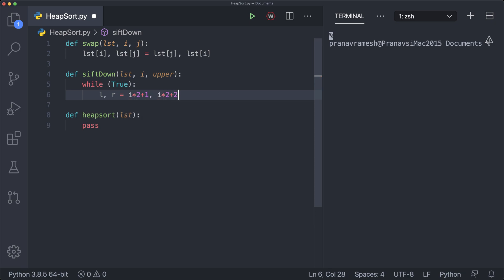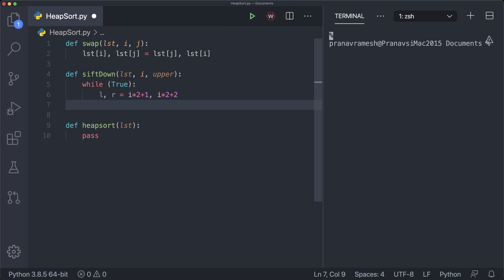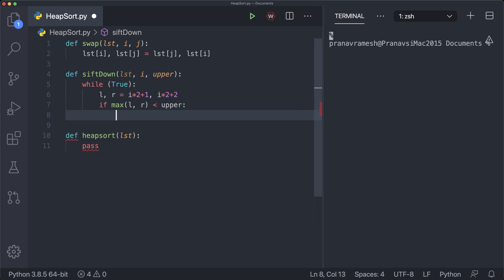Here i represents the current parent index, and we use i*2+1 and i*2+2 as our left and right indices because this is how we refer to children of any parent node in a heap. We then have a few conditions to check. First we check if there are two children: if max(l, r) < upper, that means both indices are valid. The upper parameter indicates the upper bound of our list that we're considering as a heap — we're only considering the heap from index 0 to that upper limit, which doesn't necessarily include the entire list.